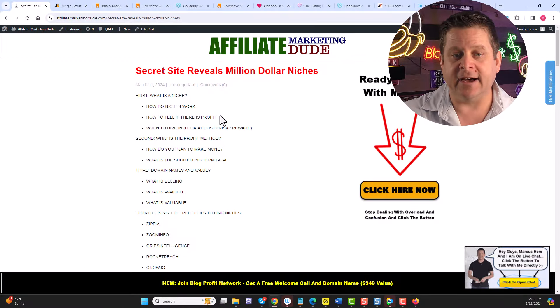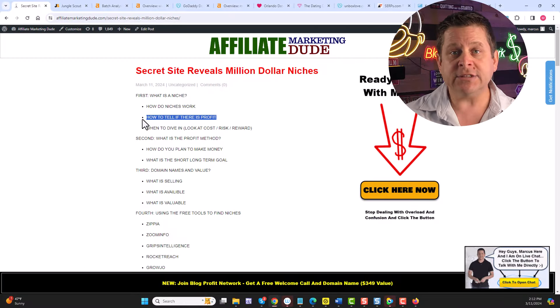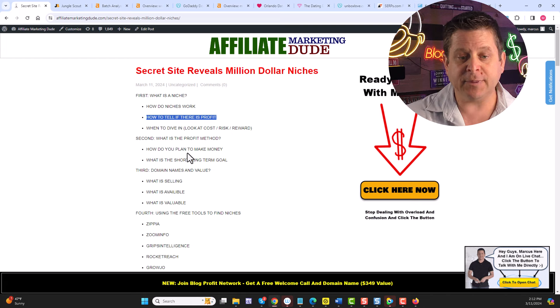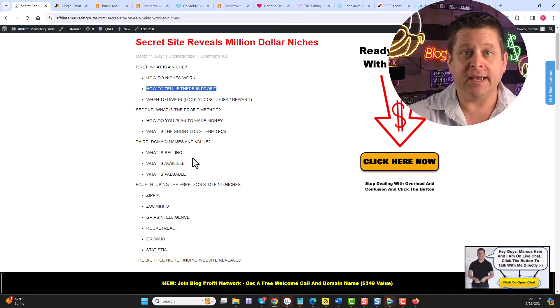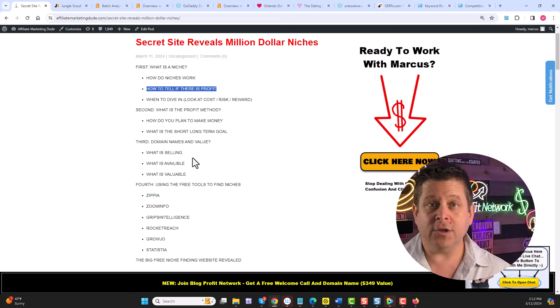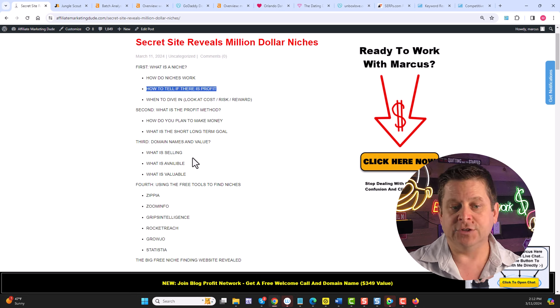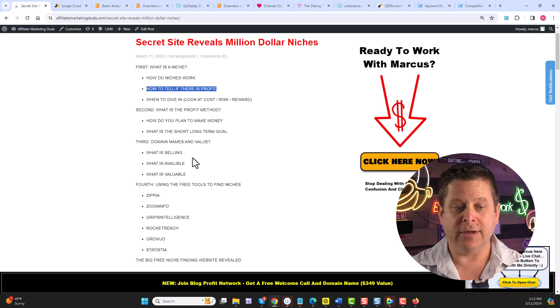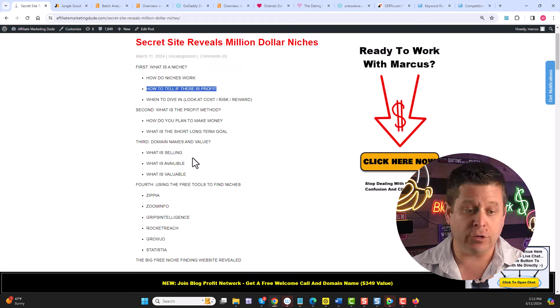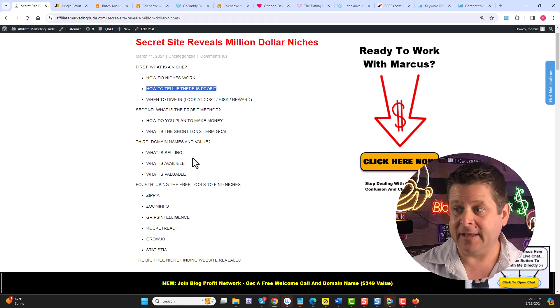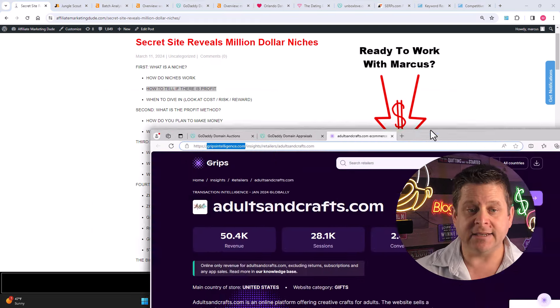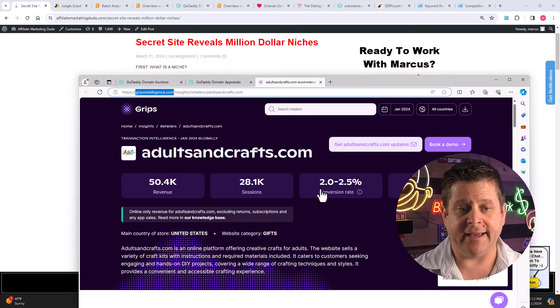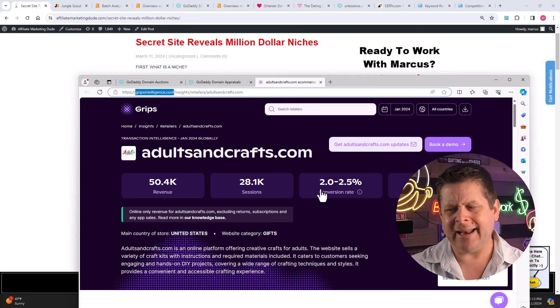Next, we need to tell if there's profit. The ways we can tell if there's profit is by looking at the free tools to figure out where the money is. You can use tools like Zipia, ZoomInfo, Grips Intelligence, Rocket Reach, Grojo, and Statistia. These will all give you ideas of what is going on in a niche and how much money they're estimated to be making.